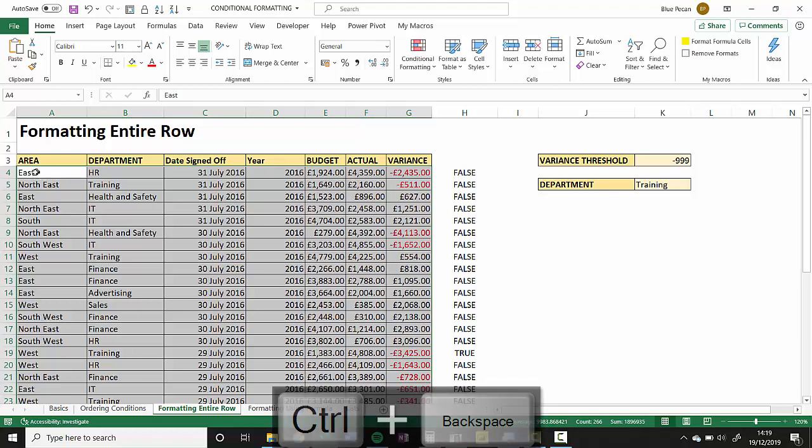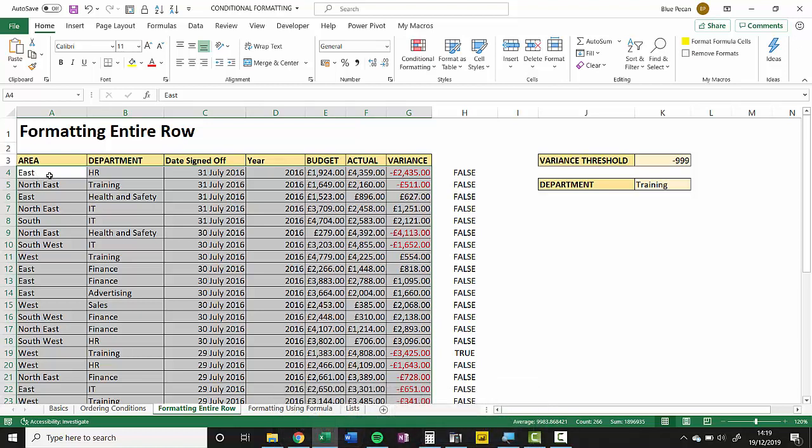Now it's important that we understand that although I've selected all the cells, there's only one cell that is active. So the formula that I initially write for the conditional formatting relates directly to this cell. Let's see how this works.